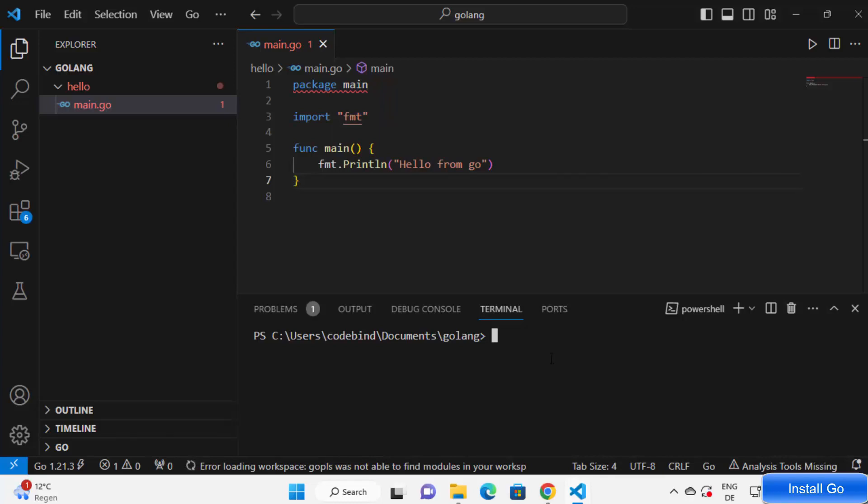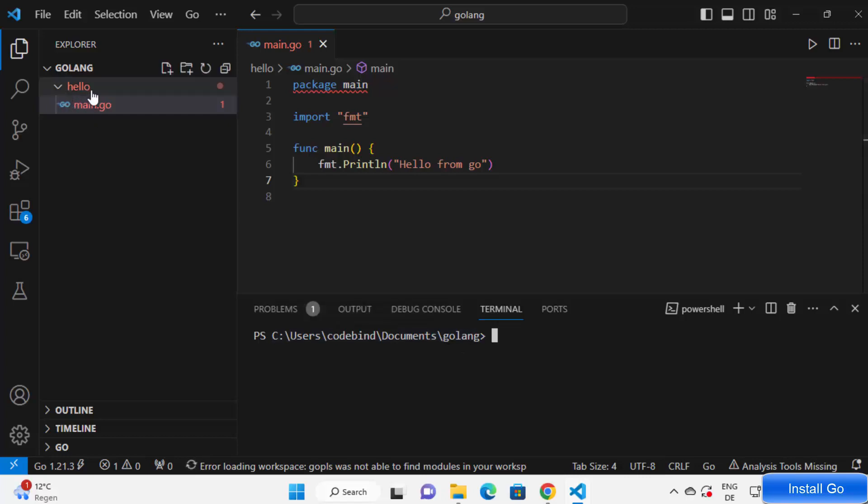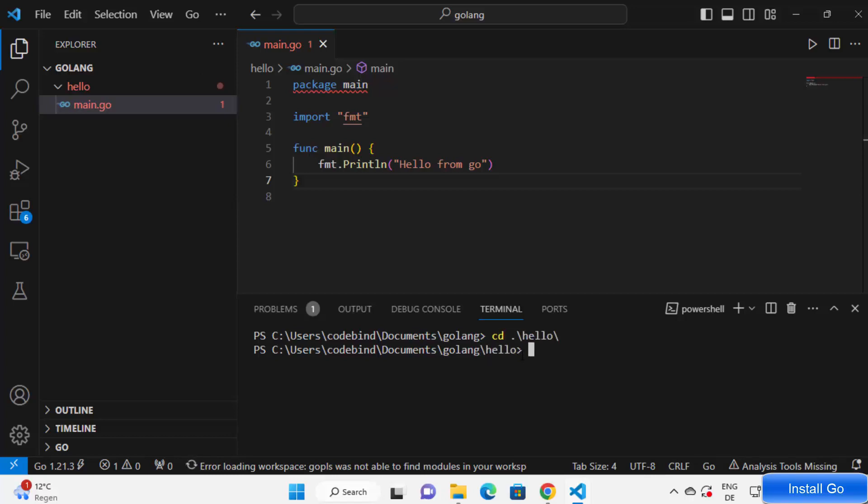Right now we are in our golang folder and I need to go inside the hello folder first, inside my project folder. So I'm going to write cd and then type hello, and once I'm in my hello folder...